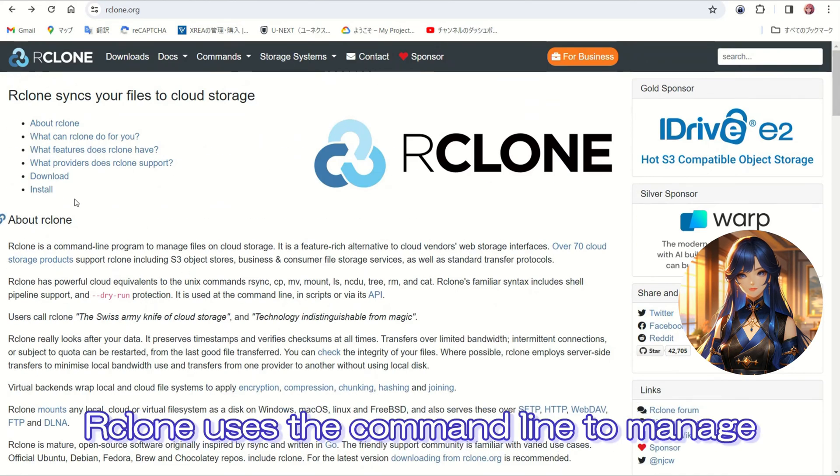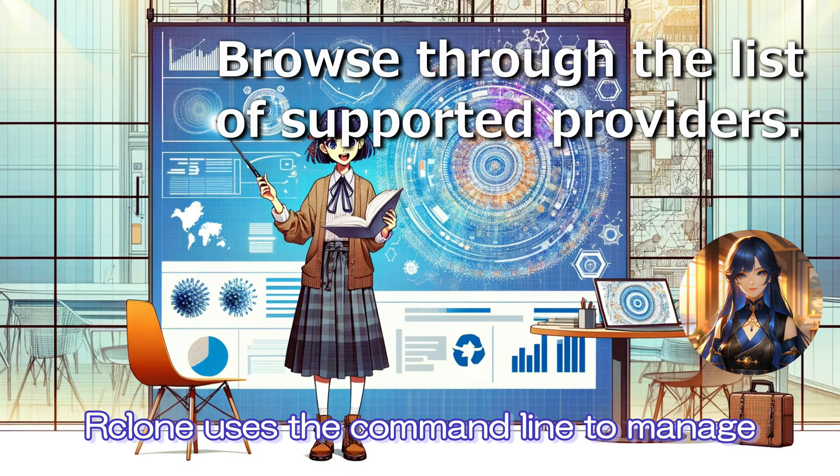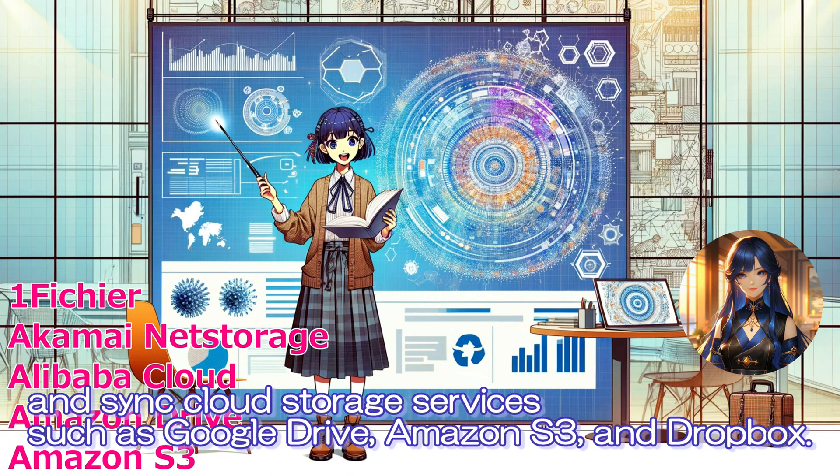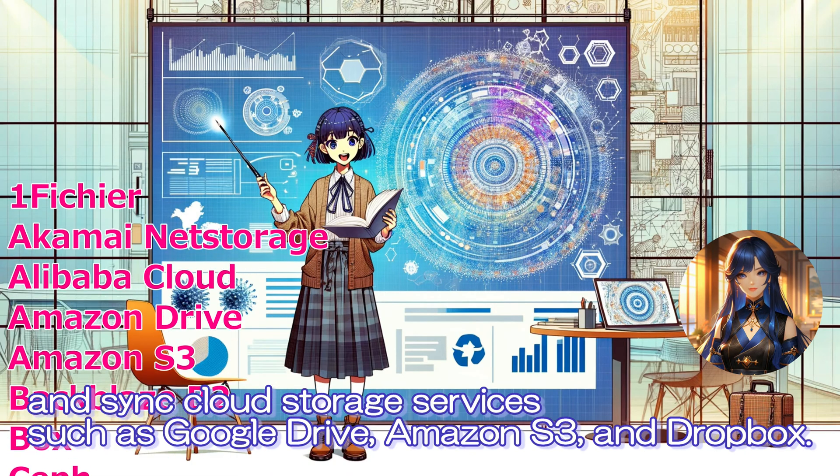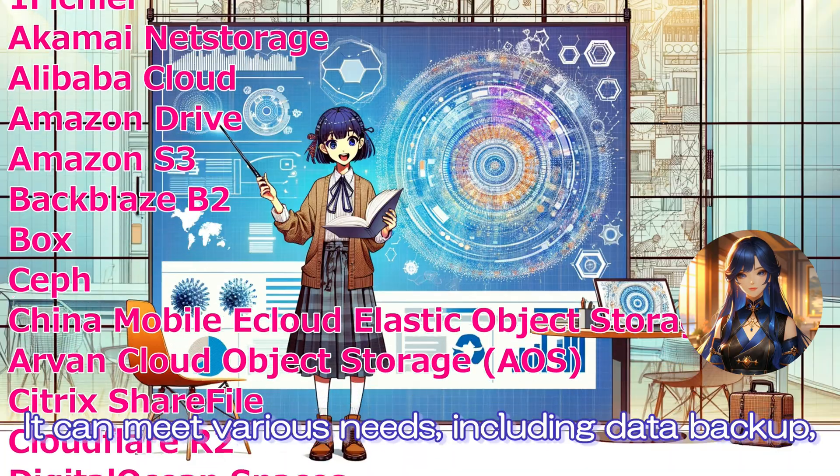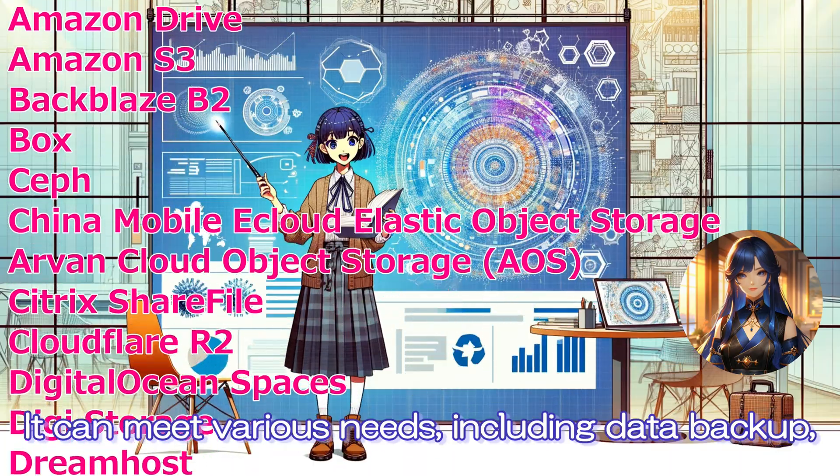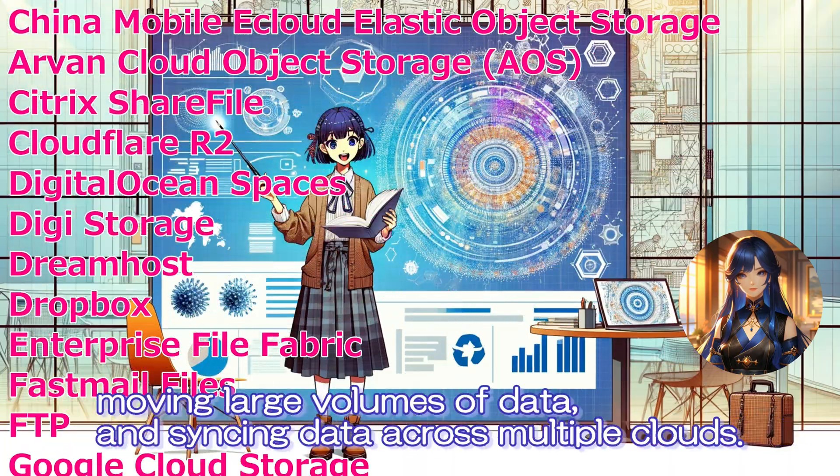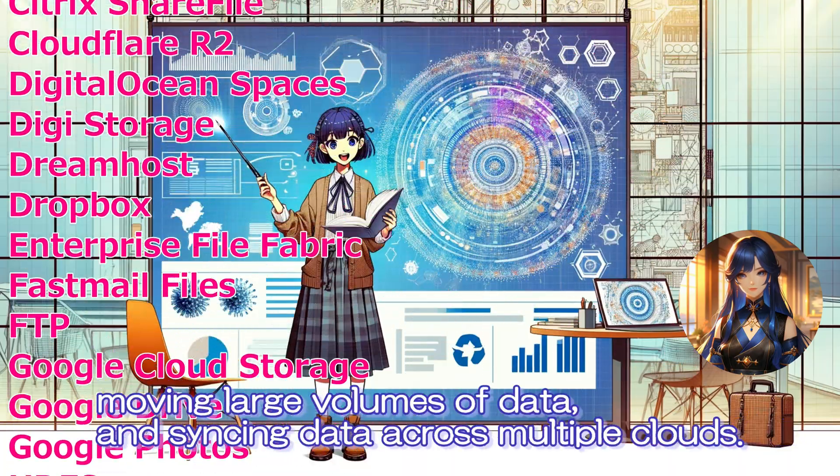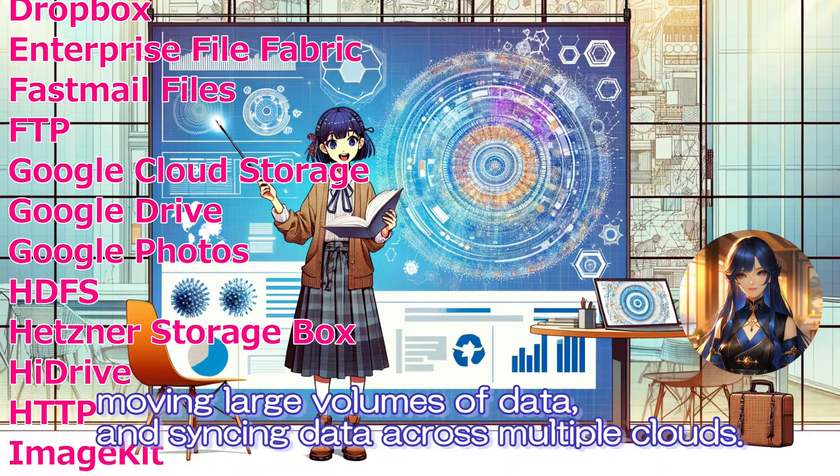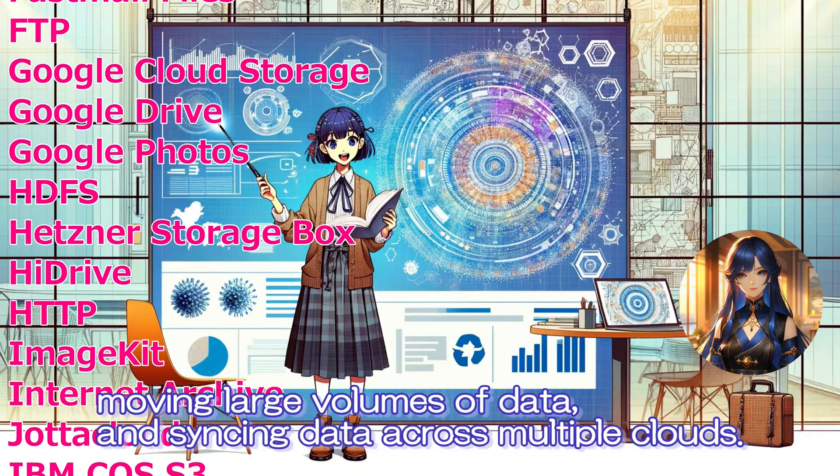Rclone uses the command line to manage and sync cloud storage services such as Google Drive, Amazon S3, and Dropbox. It can meet various needs including data backup, moving large volumes of data, and syncing data across multiple clouds.